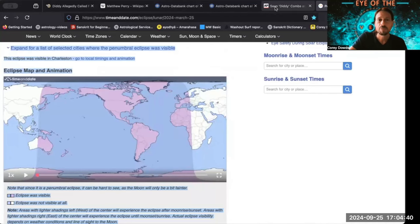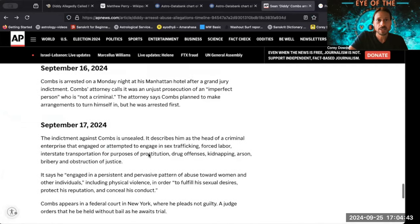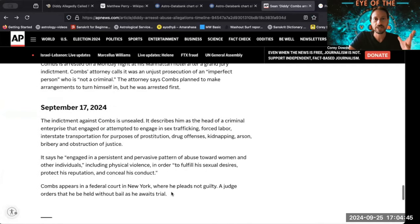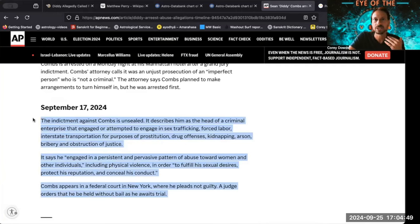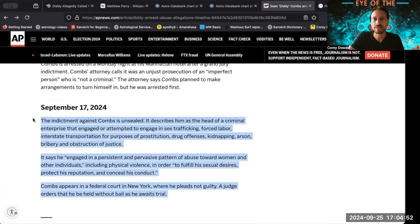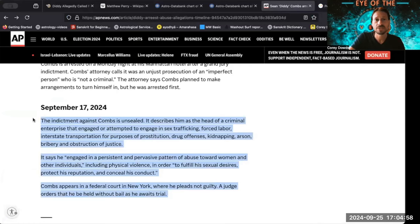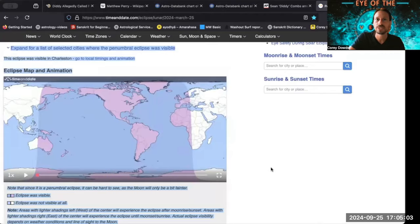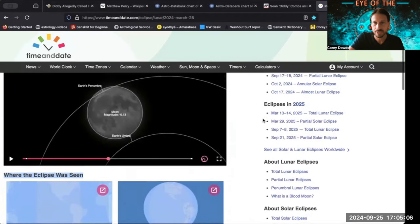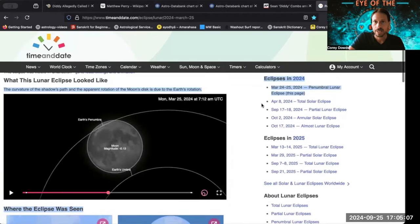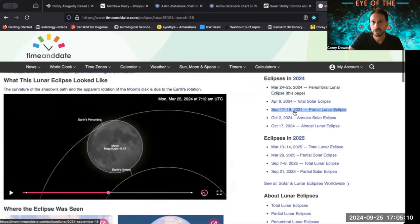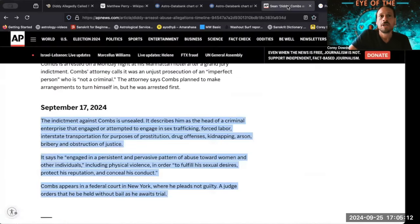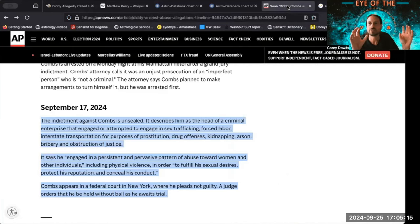Six months later on the next eclipse is the next big event involving him, where the indictments against him are unsealed. It describes him as the head of a criminal enterprise involved in forced labor, kidnapping, arson, bribery, all kinds of things. That was again on the next set of eclipses, September 17th to 18th, a partial lunar eclipse. How crazy is it that this triggered on both eclipses?